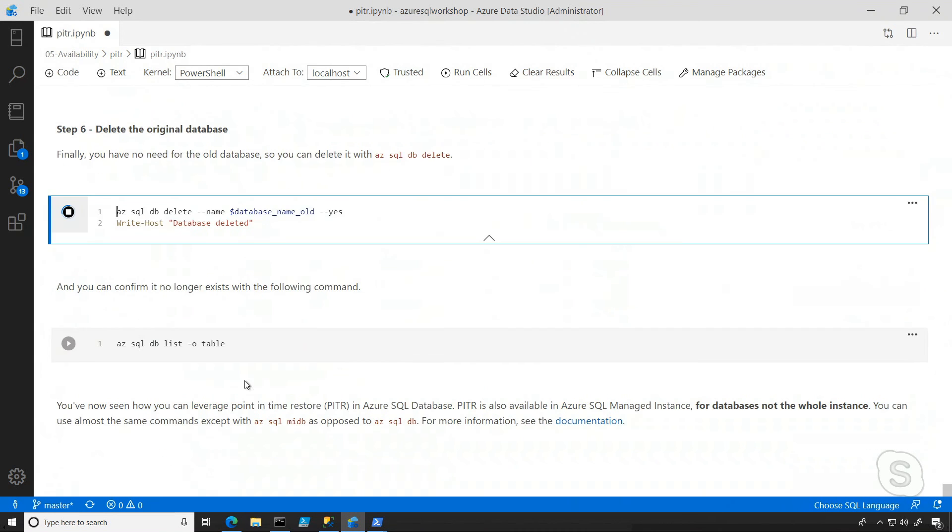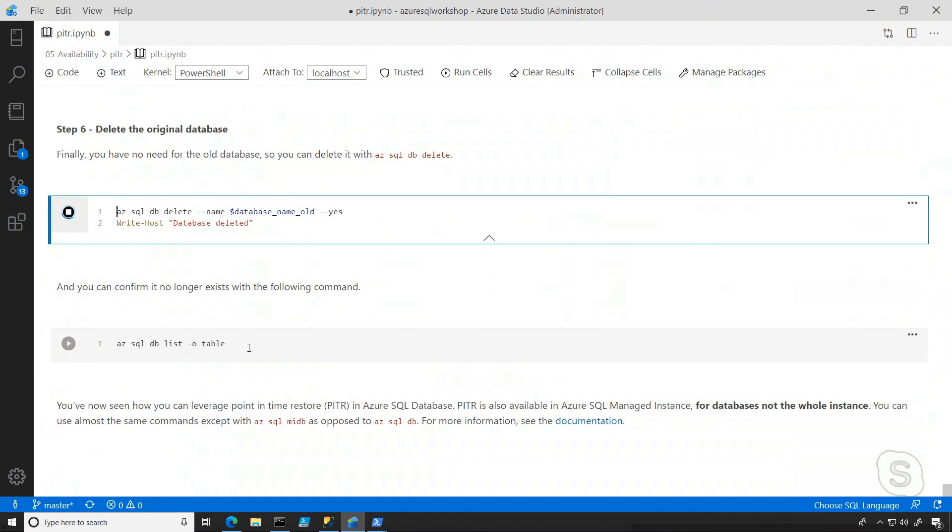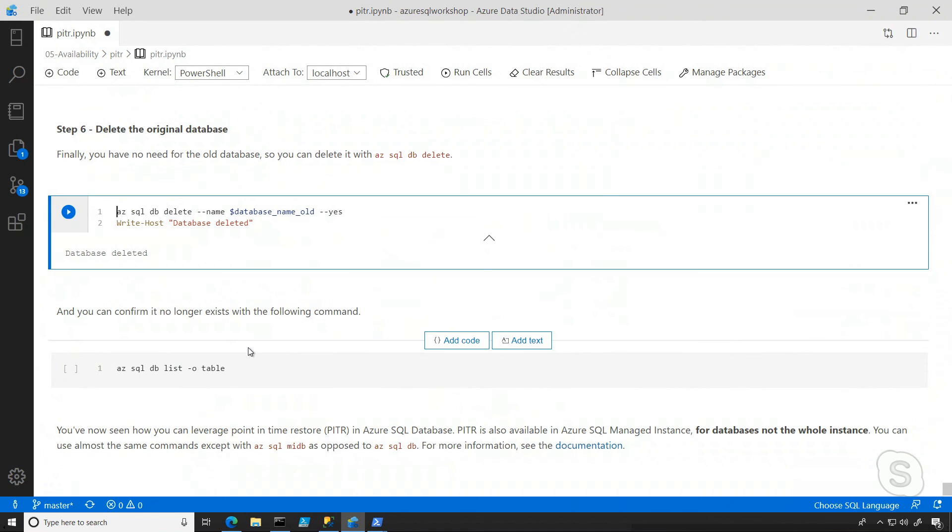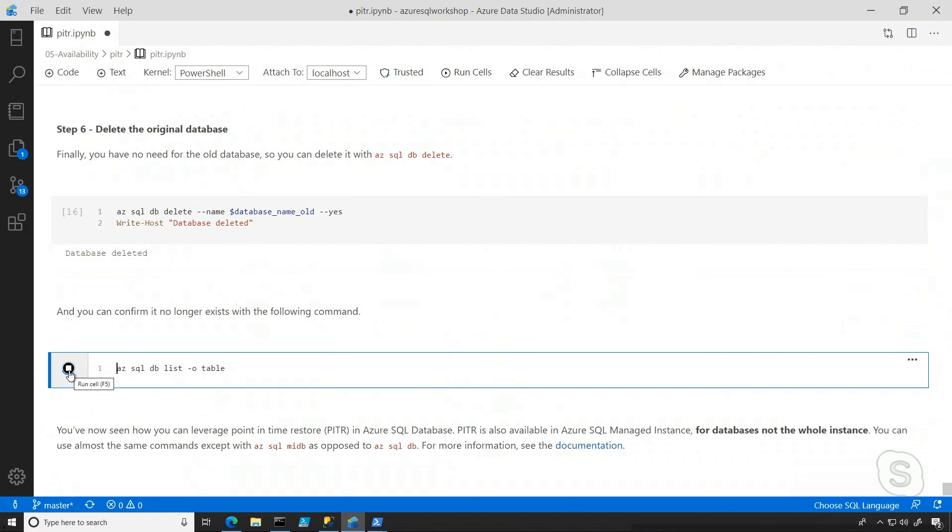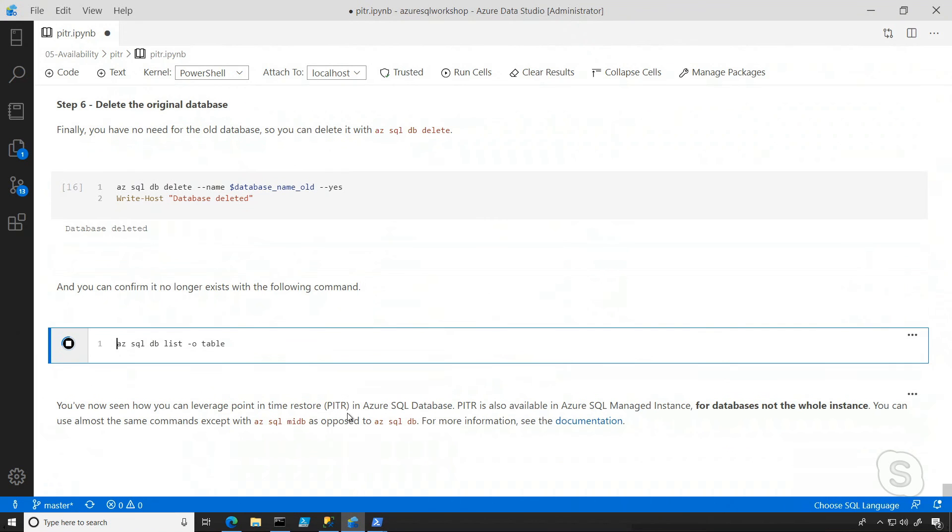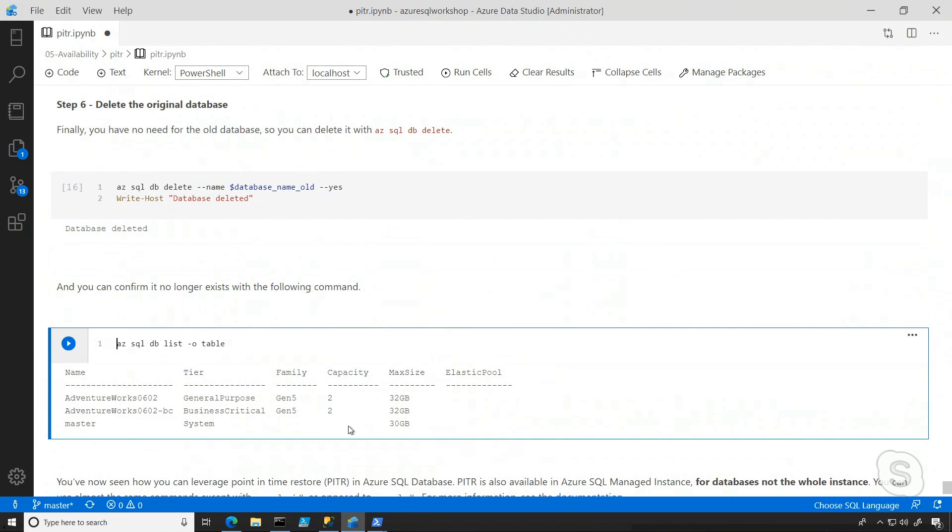And once that completes, I can confirm with a command called azsql database list dash o table. And it's just going to leverage my default server, which is the server we've been using and list all the databases that are in it. And when we run that, we should be able to see that we just have our general purpose database and a business critical database that I already had before this.